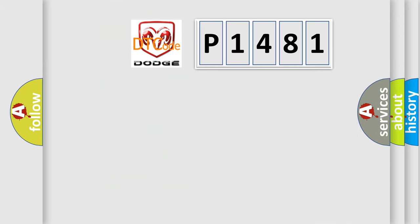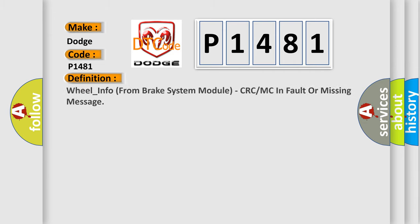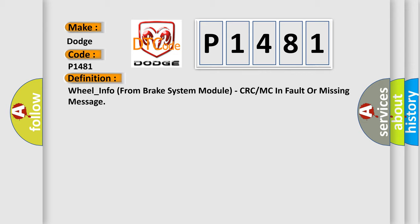So, what does the diagnostic trouble code P1481 interpret specifically for Dodge car manufacturers? The basic definition is wheel underscore info from brake system module, CRC or MC in fault or missing message.